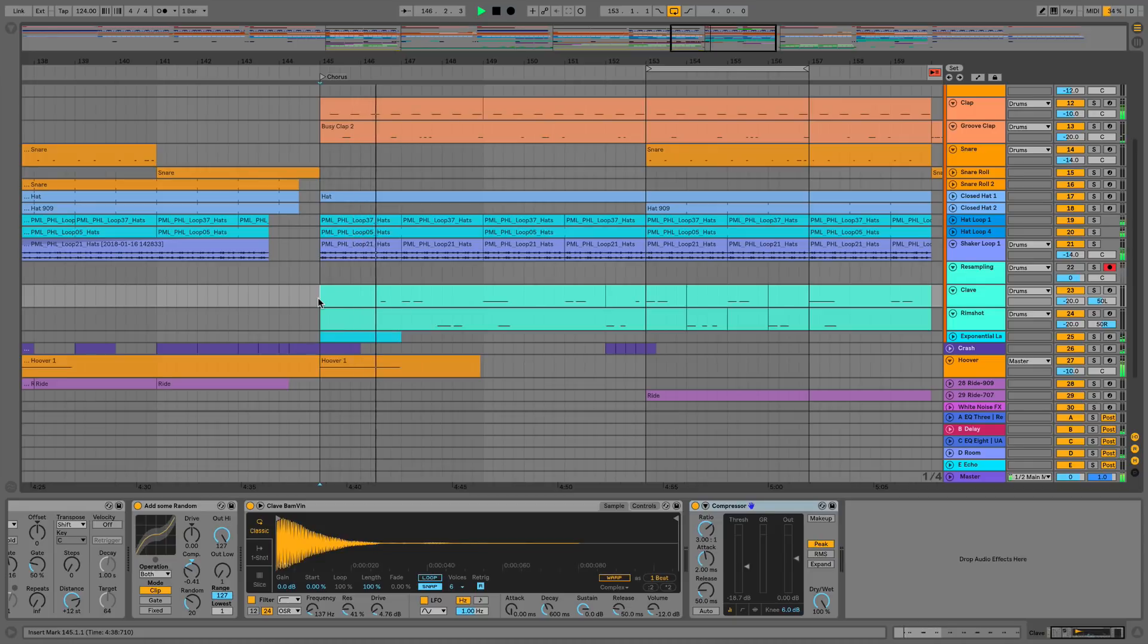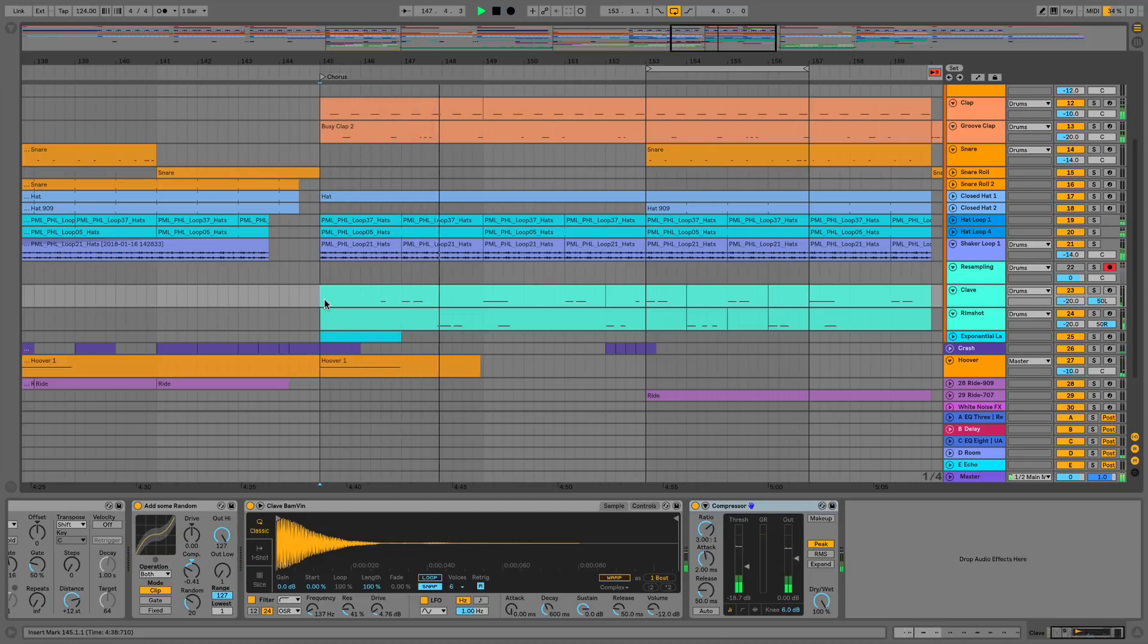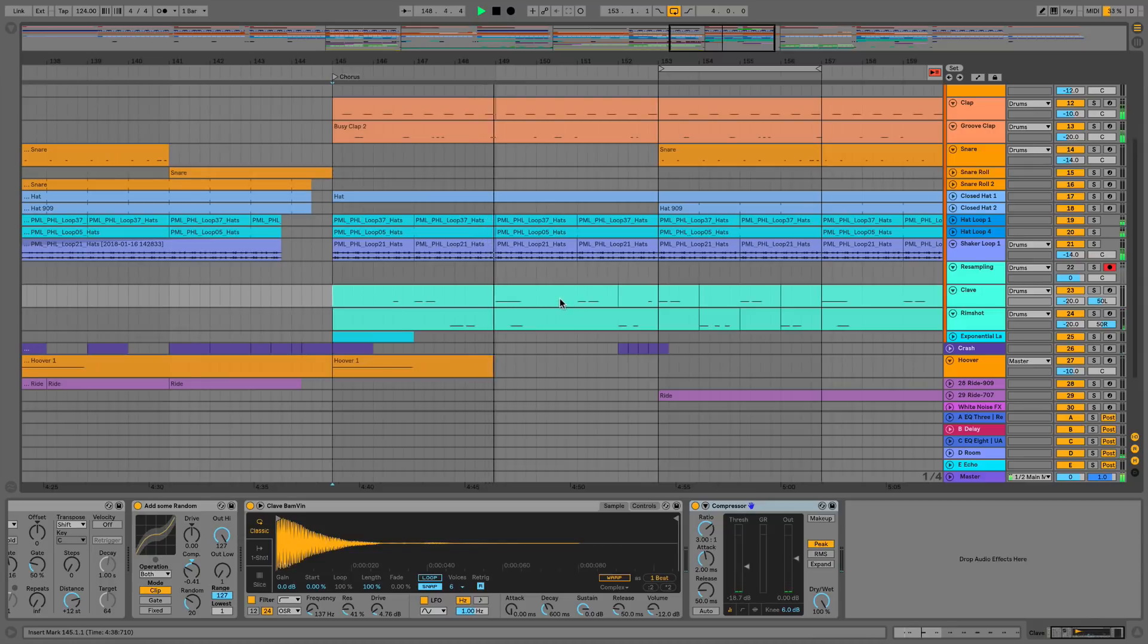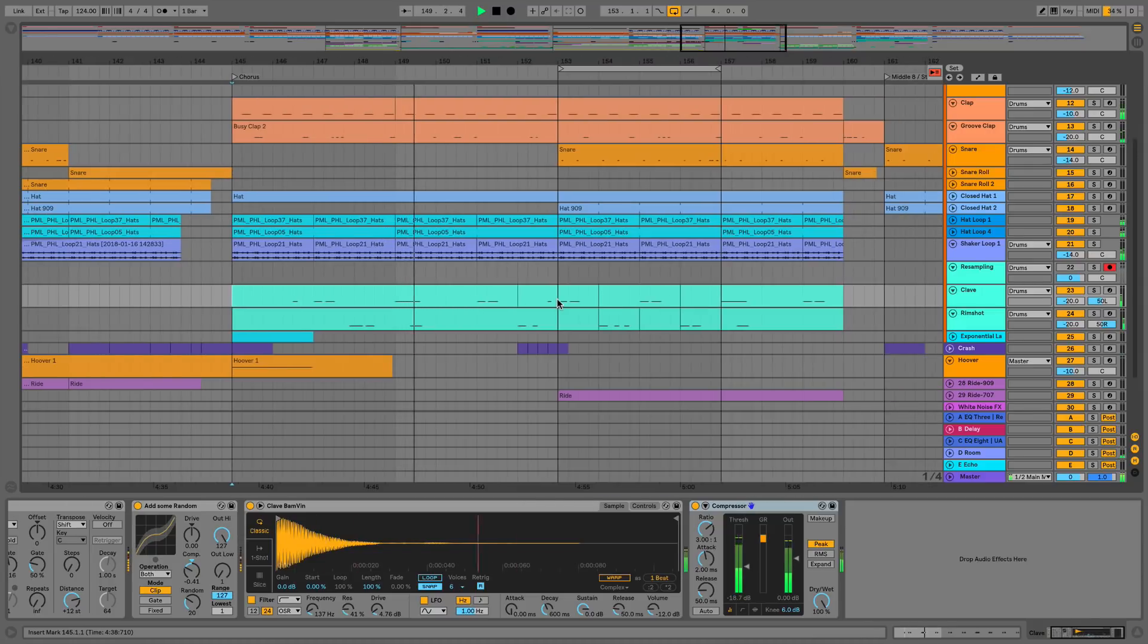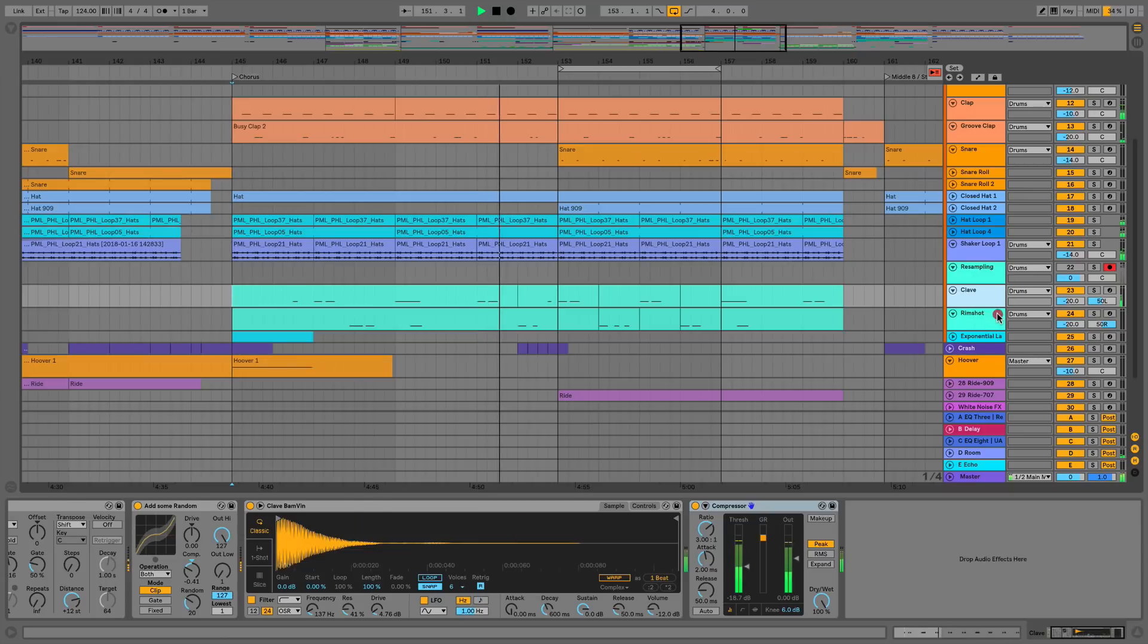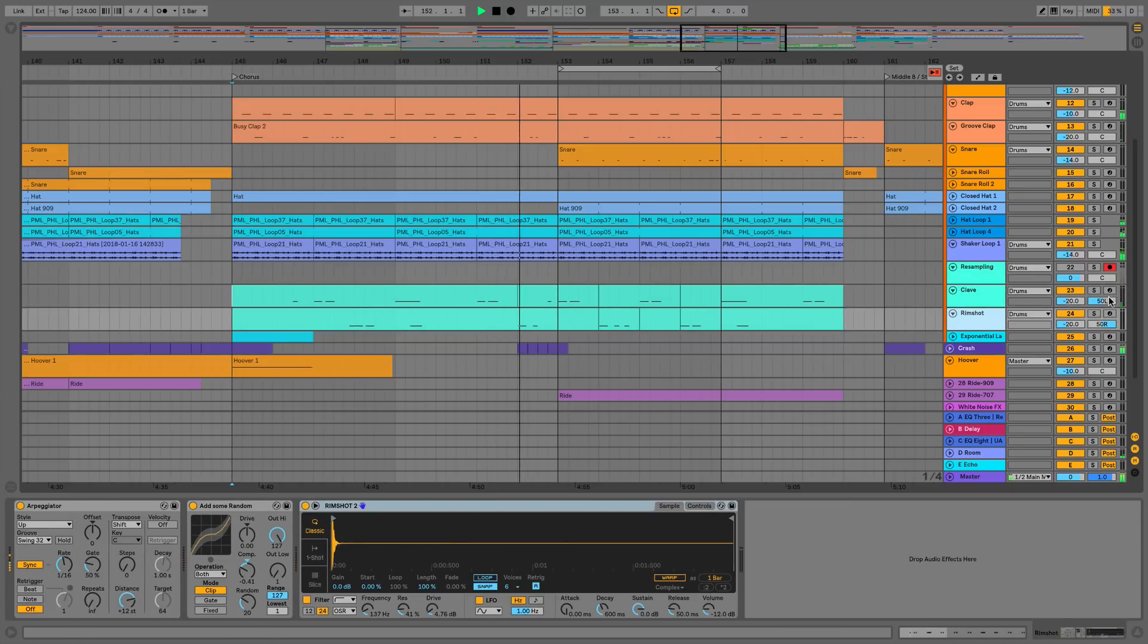Hi everyone, this is Studio Slave on behalf of ADSR. In this video we're going to have a look at two of the new changes to mixing in Ableton Live 10. So the first one is we see we have this clave and this rim shot here.